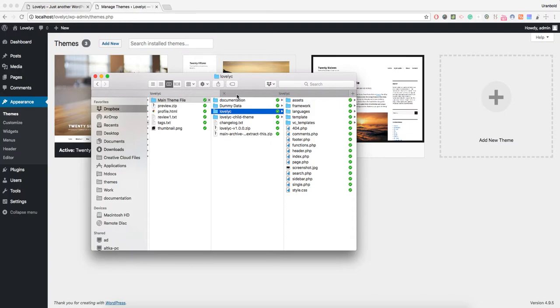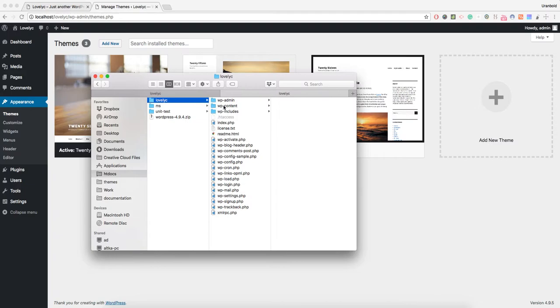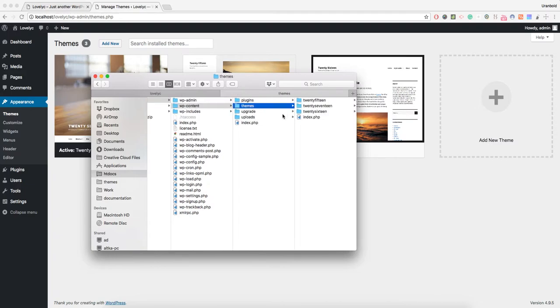You should go to your local machine's installed WordPress directory. In this situation, I have installed my WordPress on this path. You should find your path and go to the wp-content directory and then the themes directory.